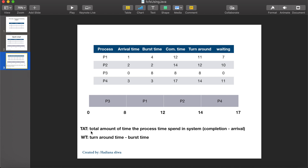Turnaround time is the total amount of time a process spends in the system, and it's equal to completion time minus arrival time. Waiting time is the amount of time the process waits. For example, the waiting time of P1 is 7, because it starts at 8 but its arrival time is 1, so 8 minus 1 equals 7. In other words, waiting time equals turnaround time minus burst time.